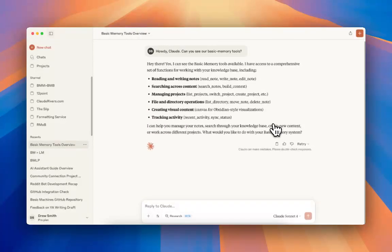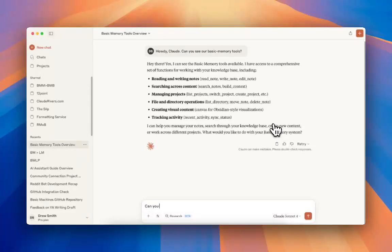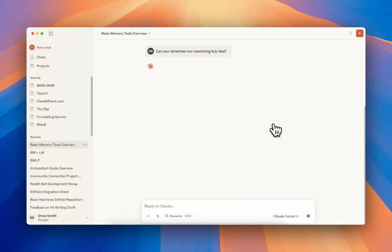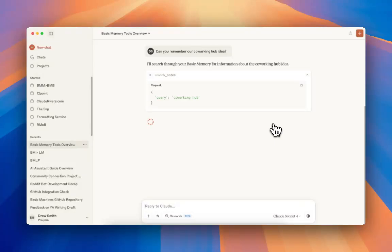And I'm going to ask about a project that I was working on months ago, just sort of kicking around ideas with Claude for a co-working hub. So I'm just going to see if he can remember that, and hopefully he can.